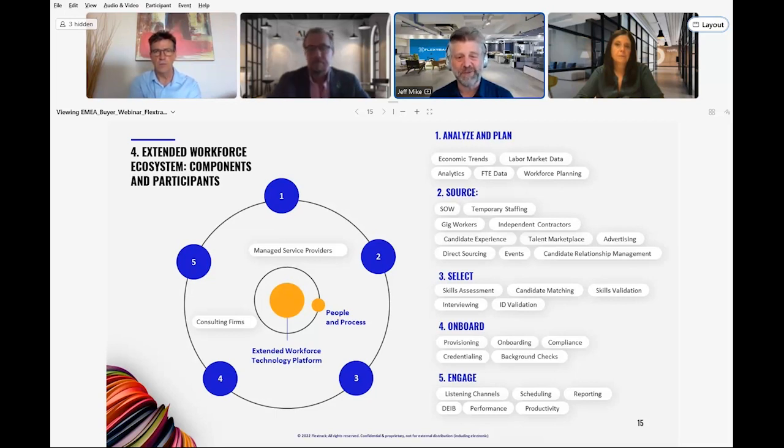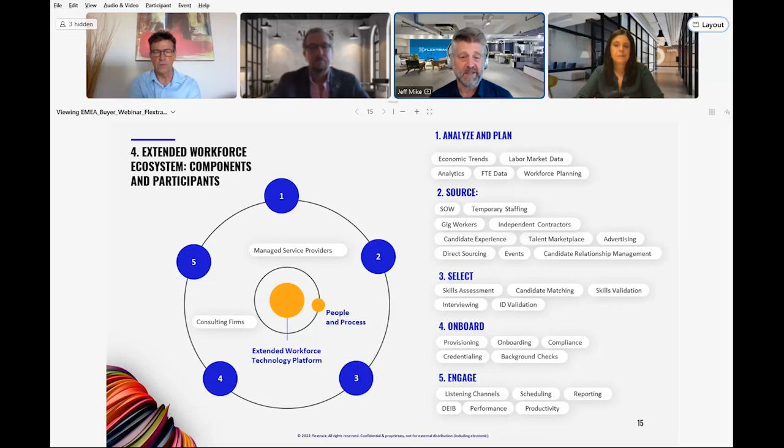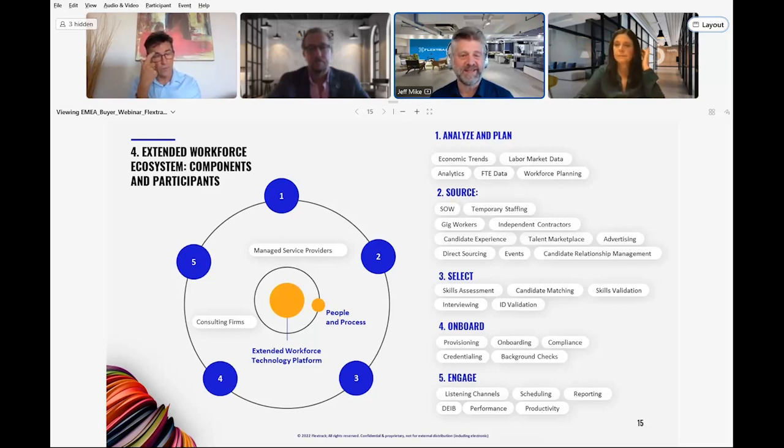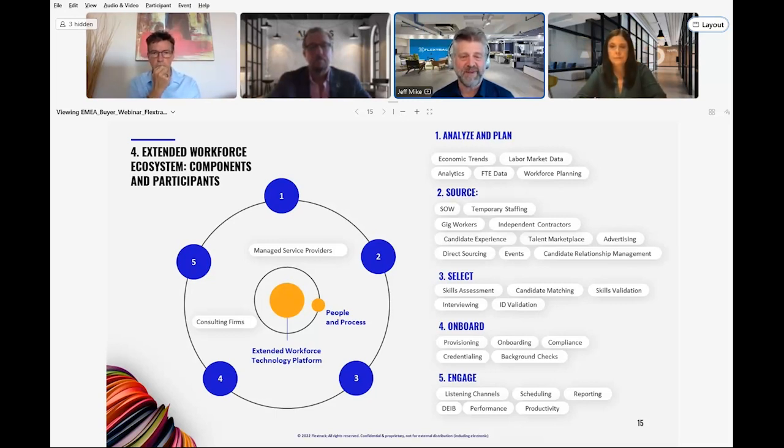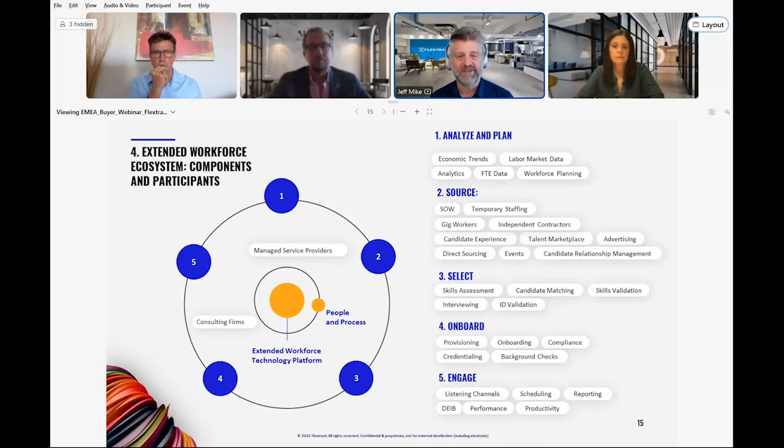Consulting firms and managed service providers also have a role in the extended workforce ecosystem. The specifics depend on your organization's specific context and strategy.